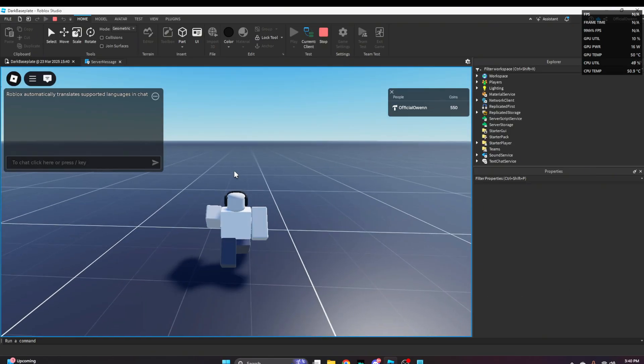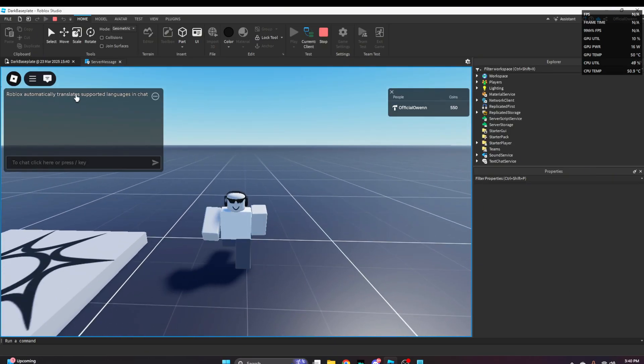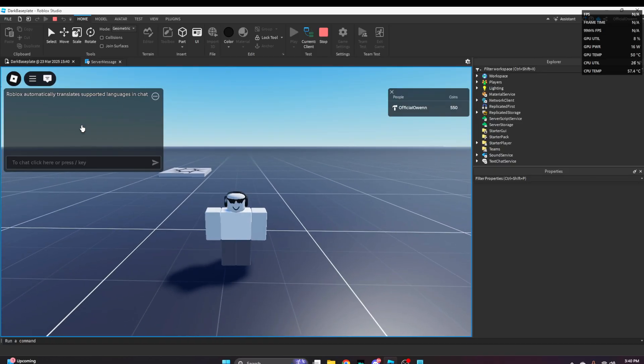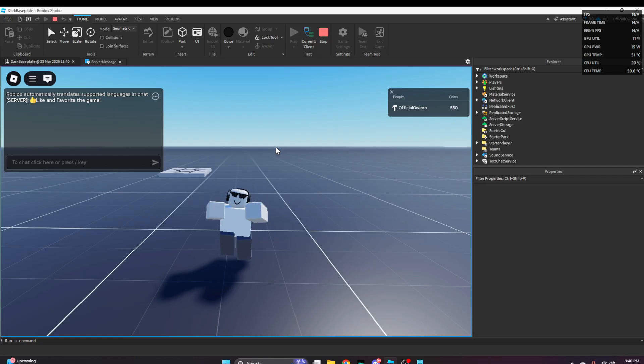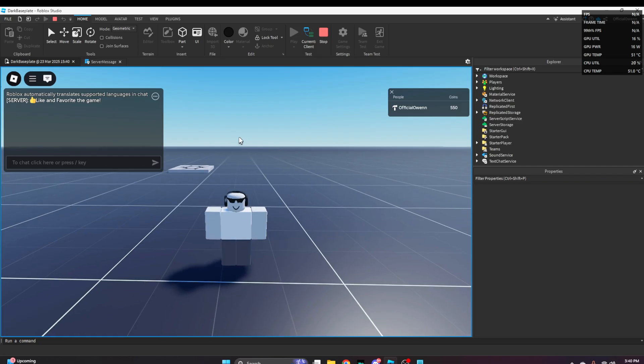Once we play test, we'll wait about 10 to 20 seconds for a message to pop up in the chat. Oh, we didn't even have to wait. There you go - the server message says 'like and favorite the game.'